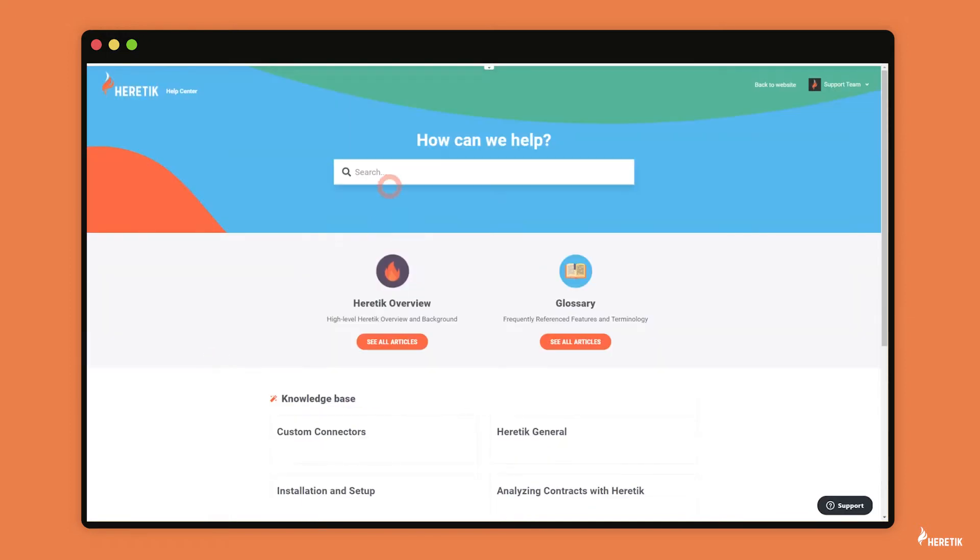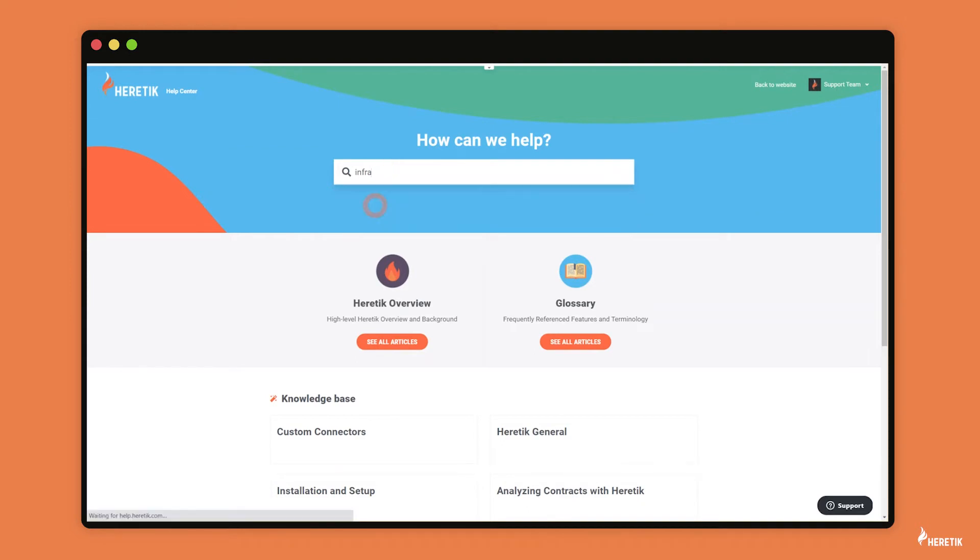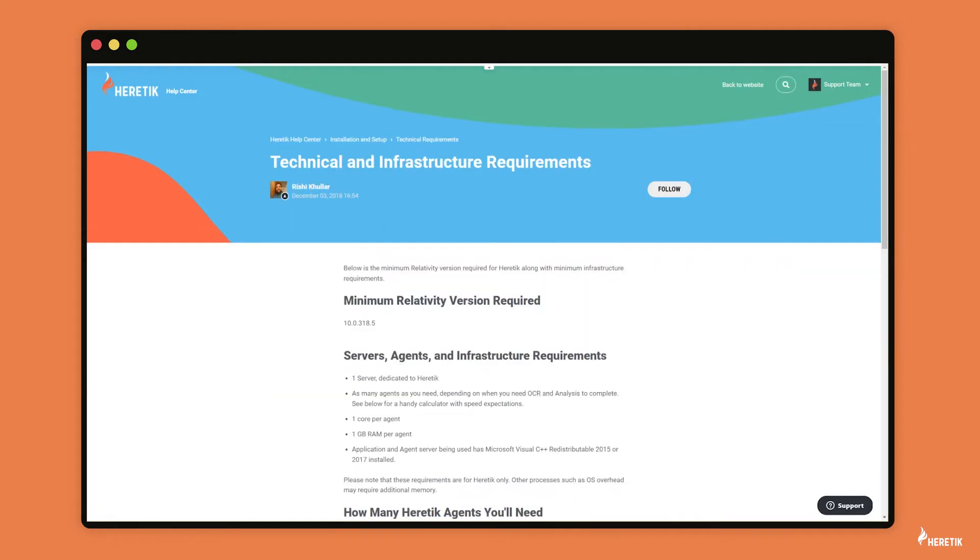In this case, I'm just going to go into the search bar, type in infra, and just click on the technical and infrastructure requirements article. Now I'm just going to go over this document and explain it to give you more context.